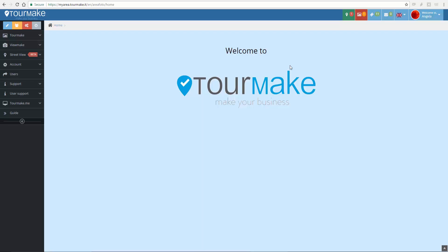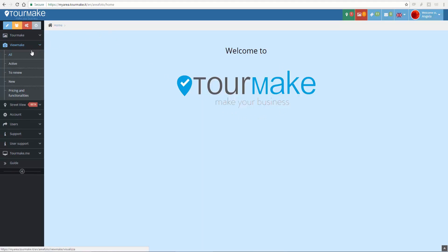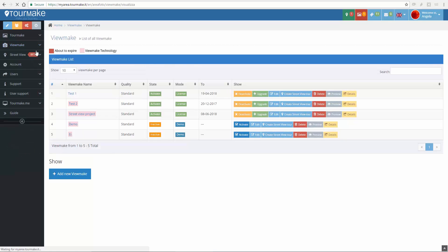Congratulations to TourMake and its new editor tool! This video shows how to manage the editor, useful to publish unlimited virtual tours on Street View, and for free.